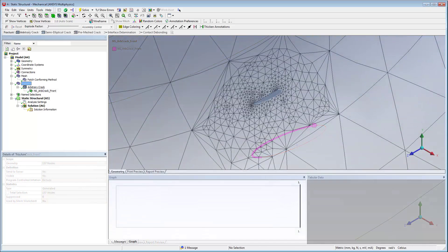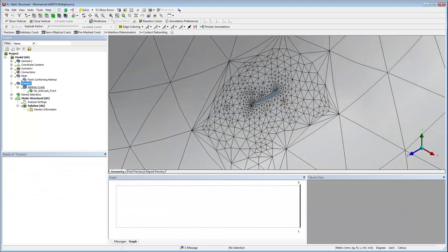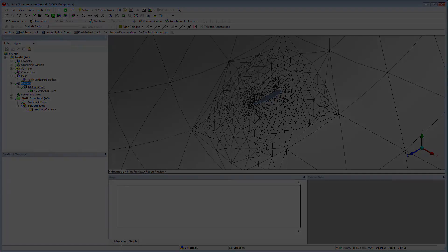These geometric inputs, along with additional input parameters on the arbitrary crack, define the region and shape of the generated crack mesh.